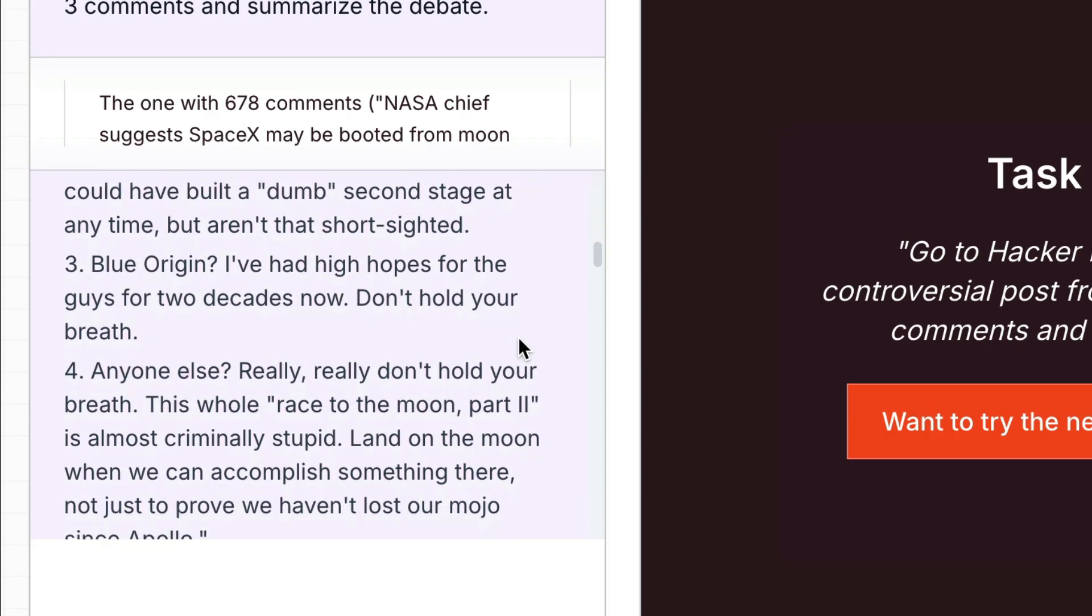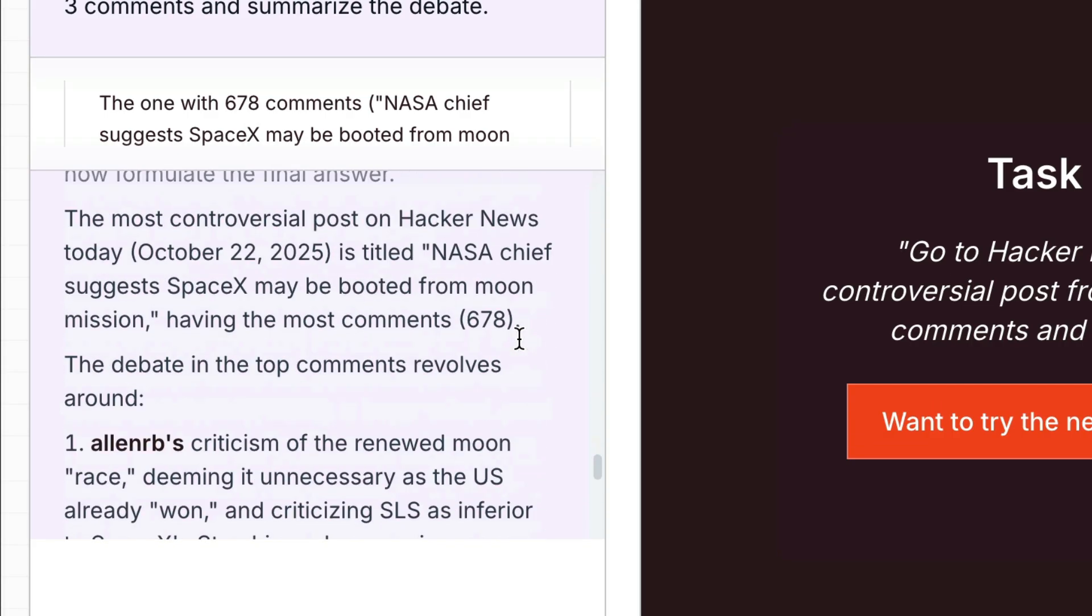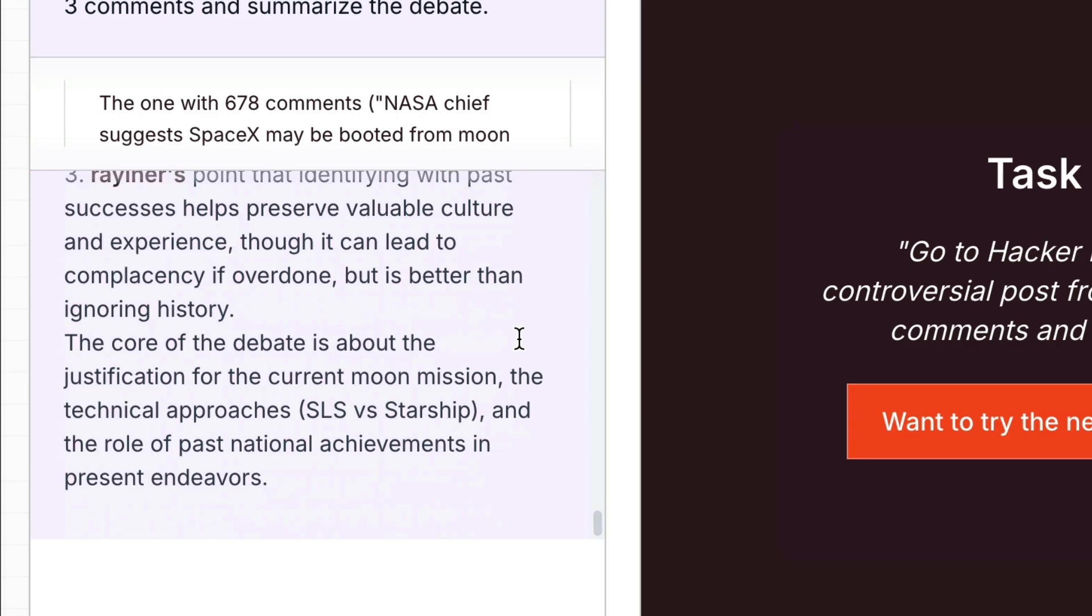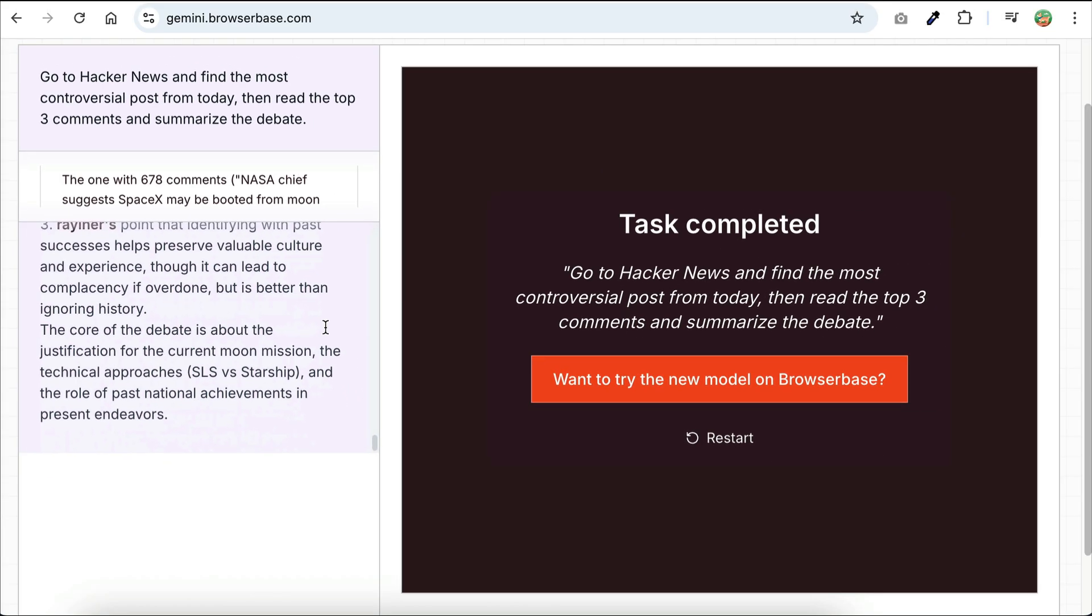and then it read the top 3 comments. The details can be seen over here, I will skip that a little. And the core of the debate is about the justification of the new Moon mission announced by the United States. Something is necessary, while others are skeptical. So that's how Gemini can use the browser. Keep in mind that when you try these prompts, you might get different results, because the website data would have changed already.